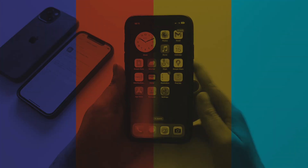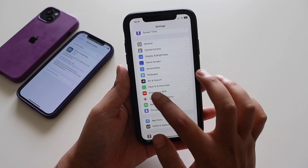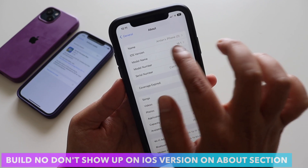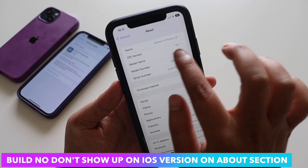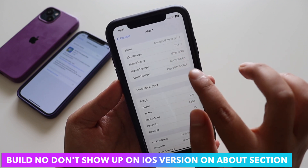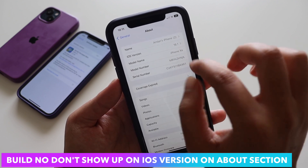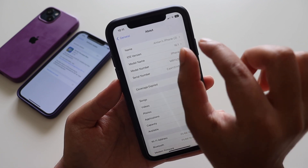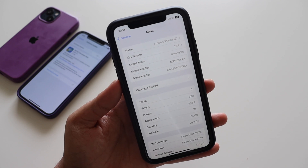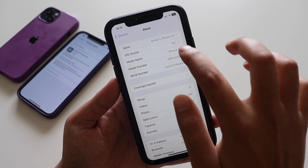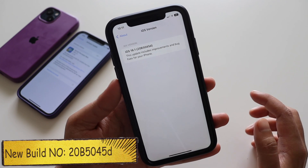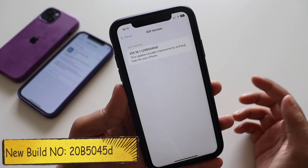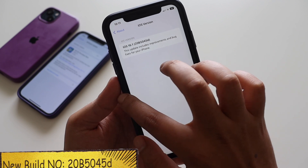First things first, let me go to Settings > General > About section. The first change here is the iOS version display. Before, the version number and build number were both shown without tapping anything. Now if you tap it, you can see the new build number, which is 20B045D — that's the new build number for iOS 16.1.